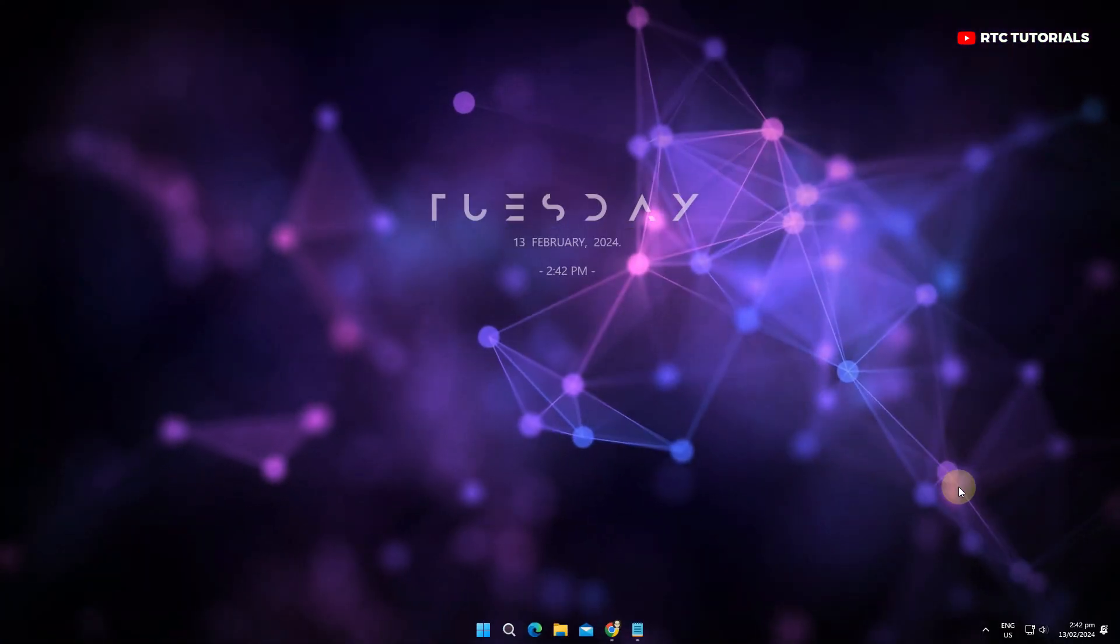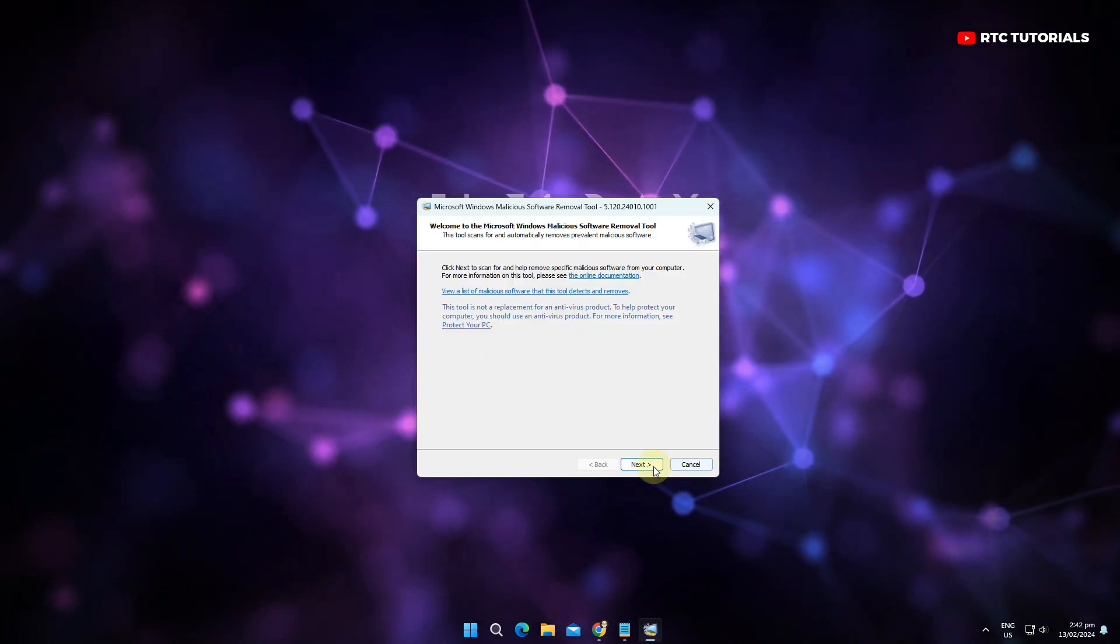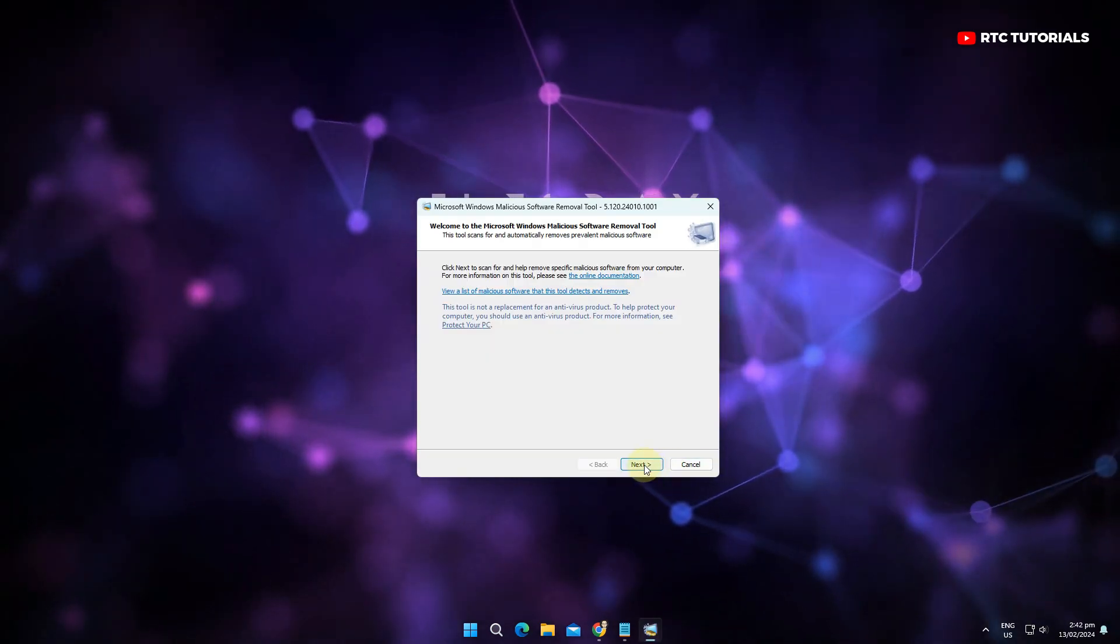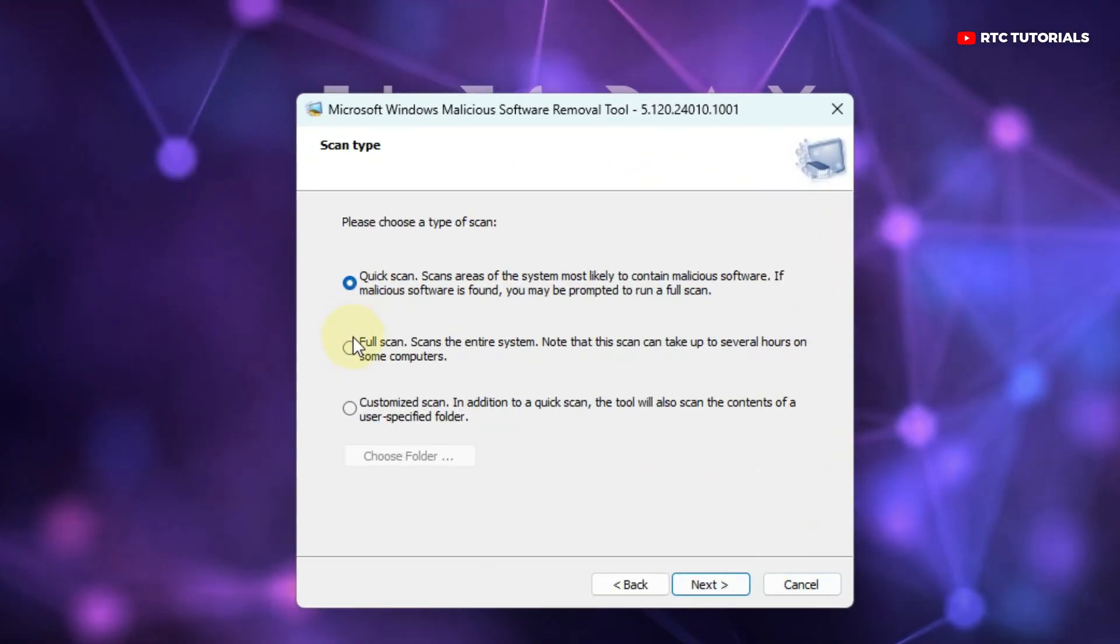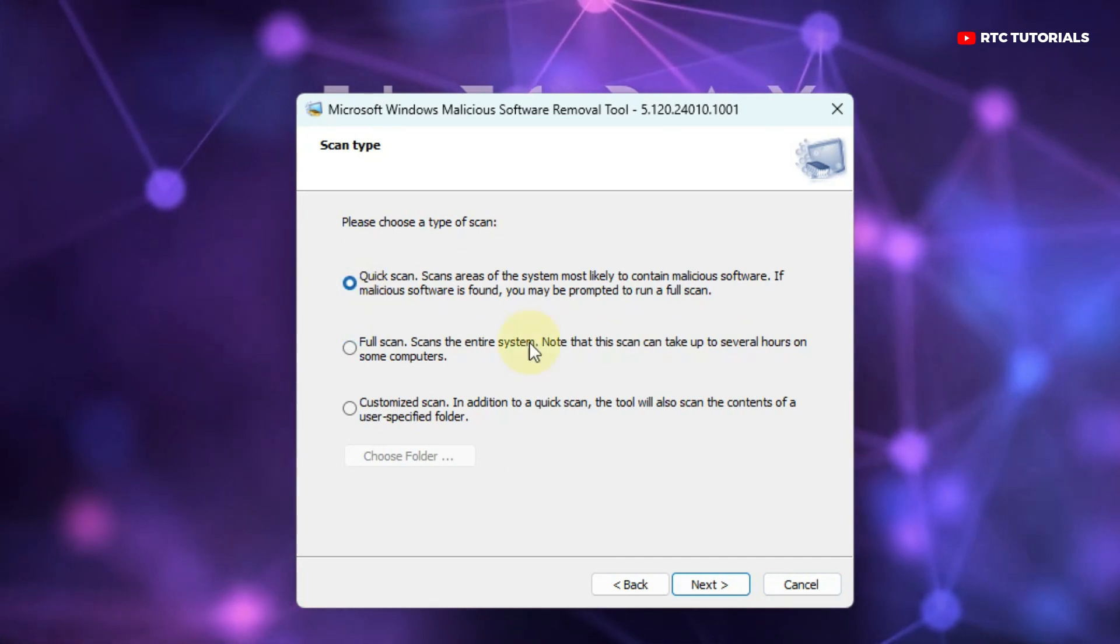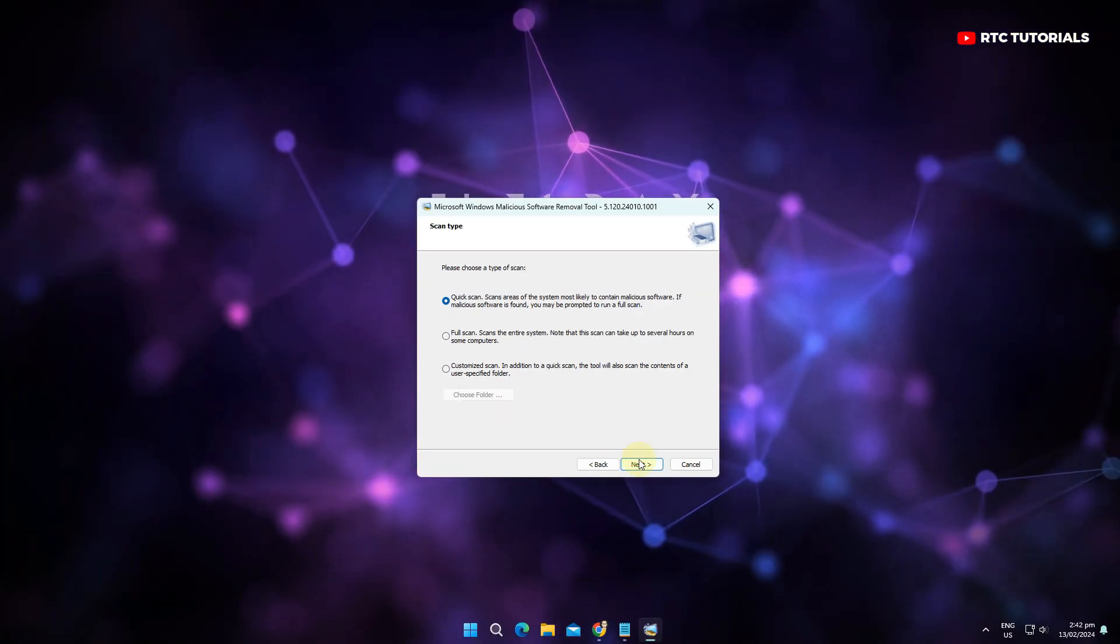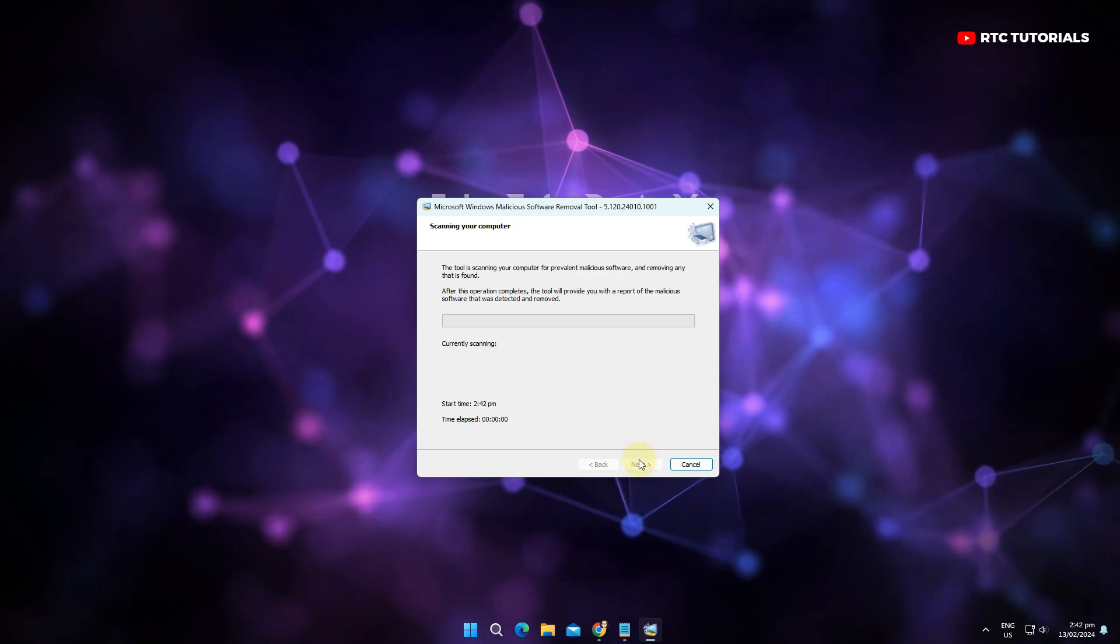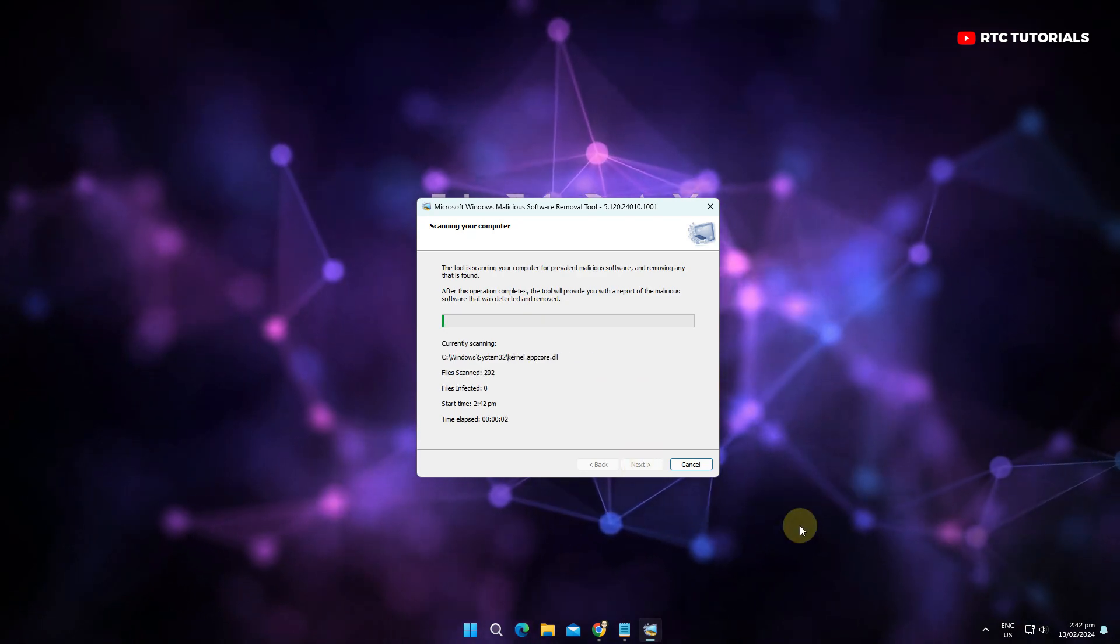Then click next. Here you can choose quick scan, full scan, or customize scan. We will choose quick scan as an example for this video. Then click next and it will start scanning your computer for any viruses.